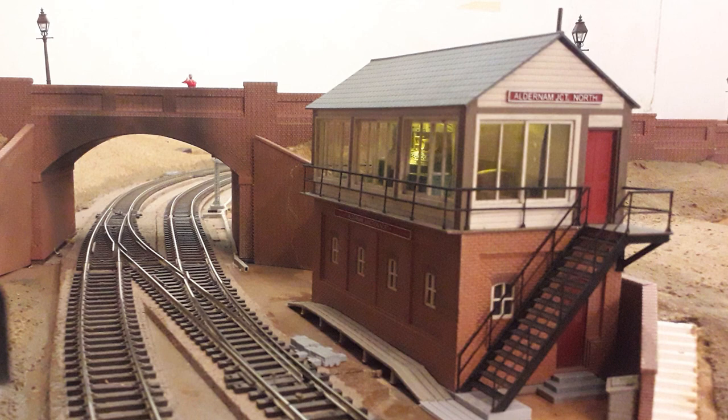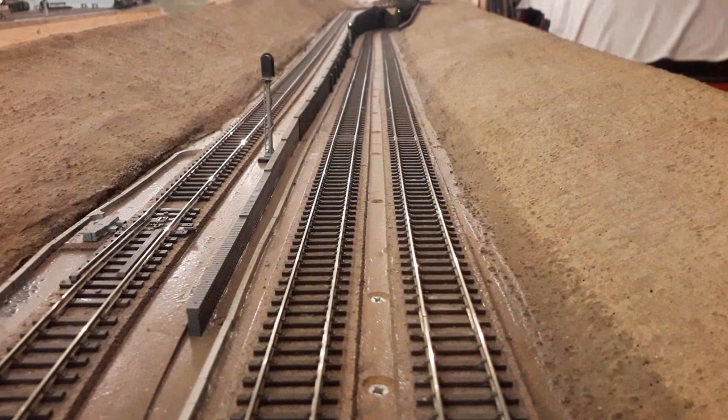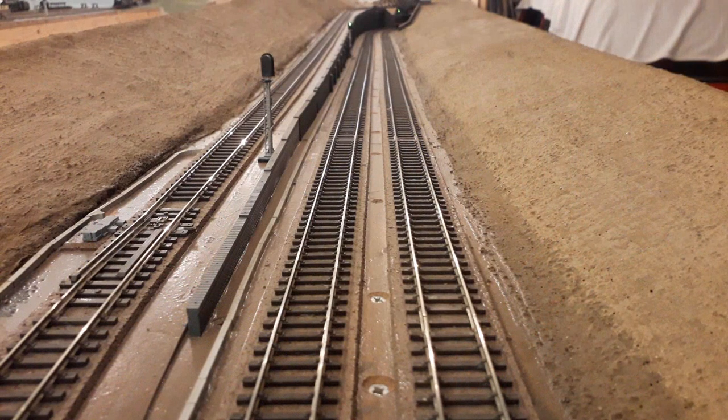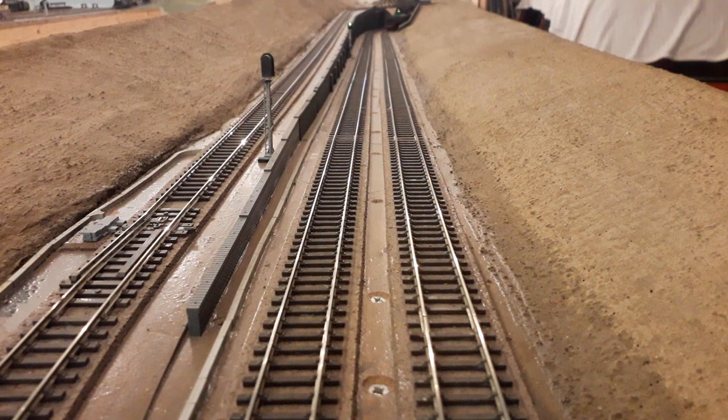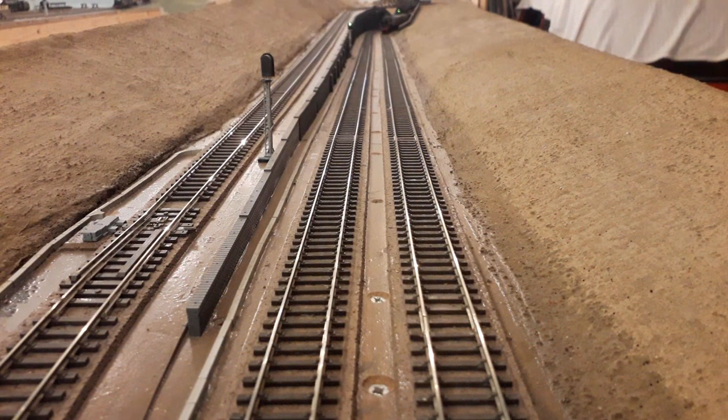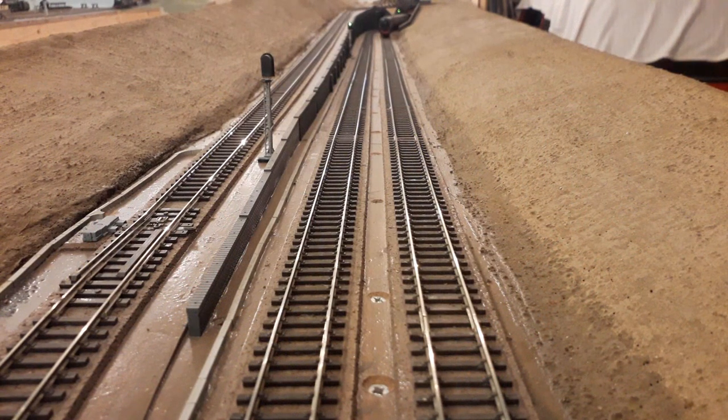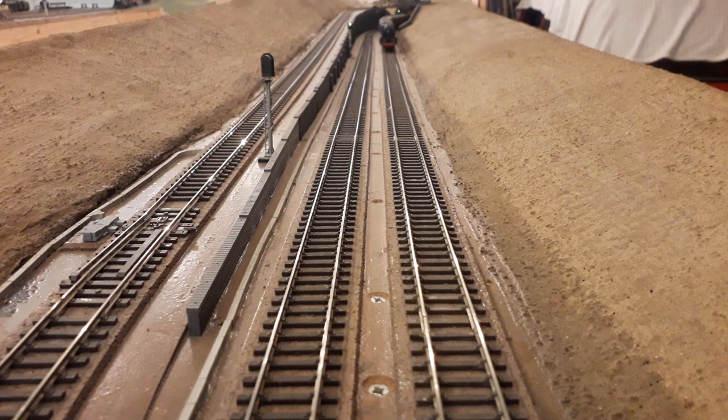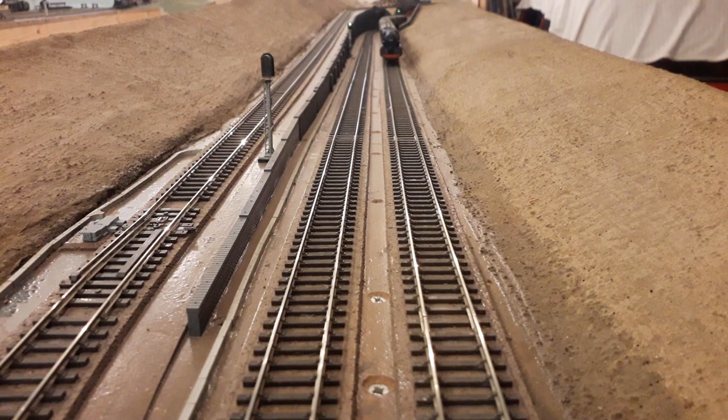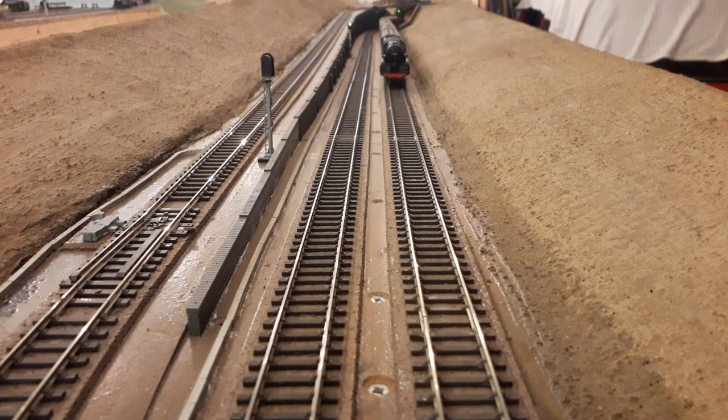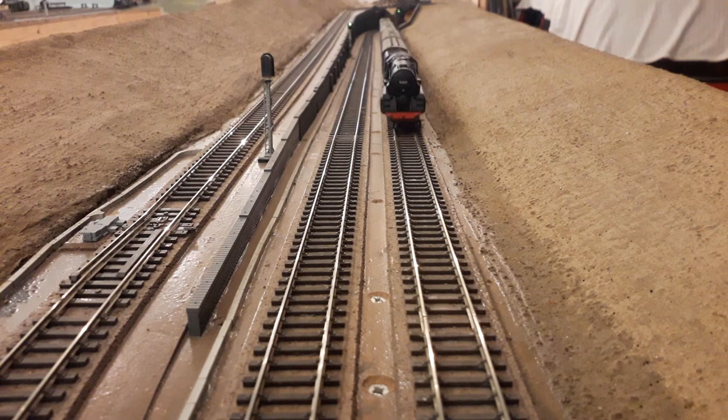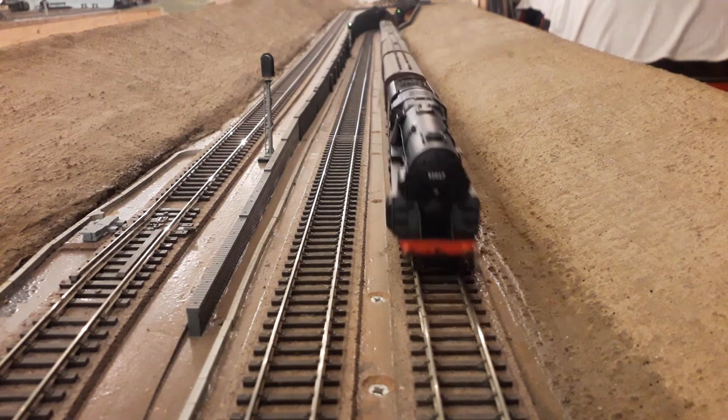A look through the window. Off to the layout we go and fix it in place just by the bridge and the junction. A Crosti boilered 9F pulls a mixed parcel train up the incline towards the signal box and beyond.